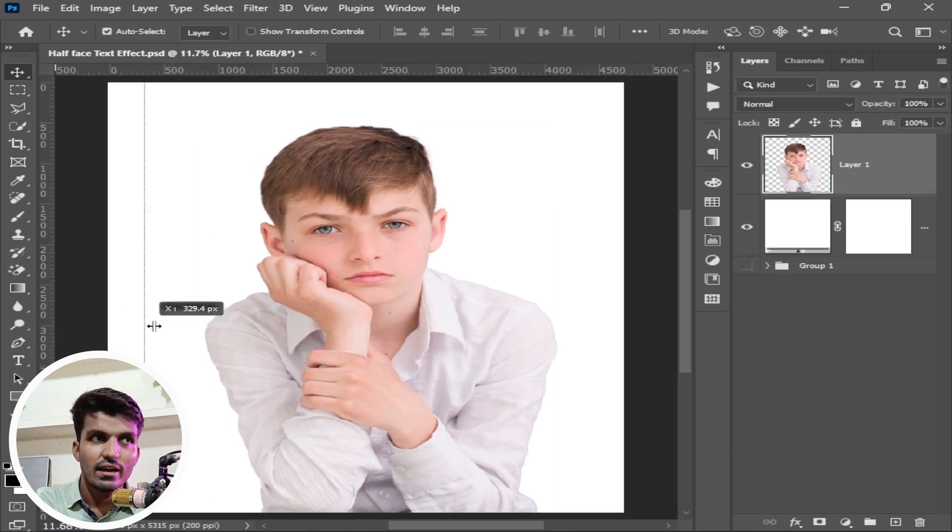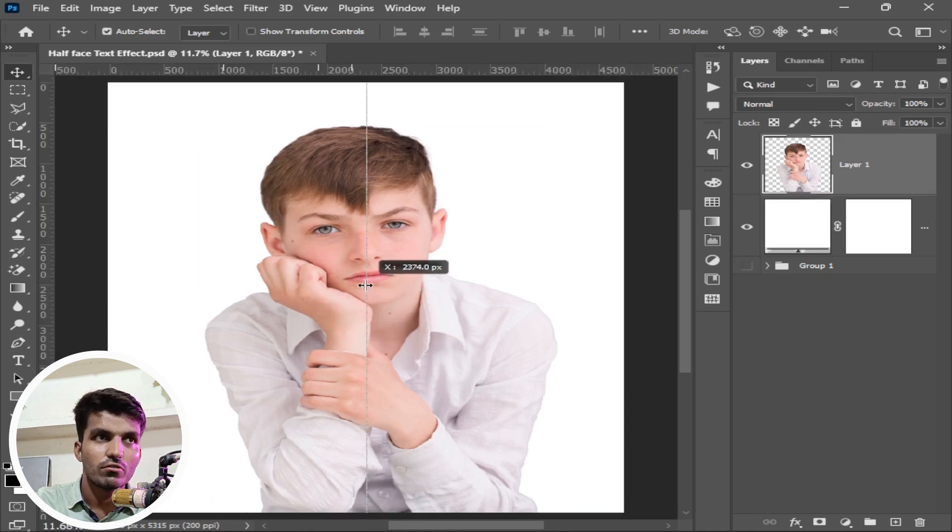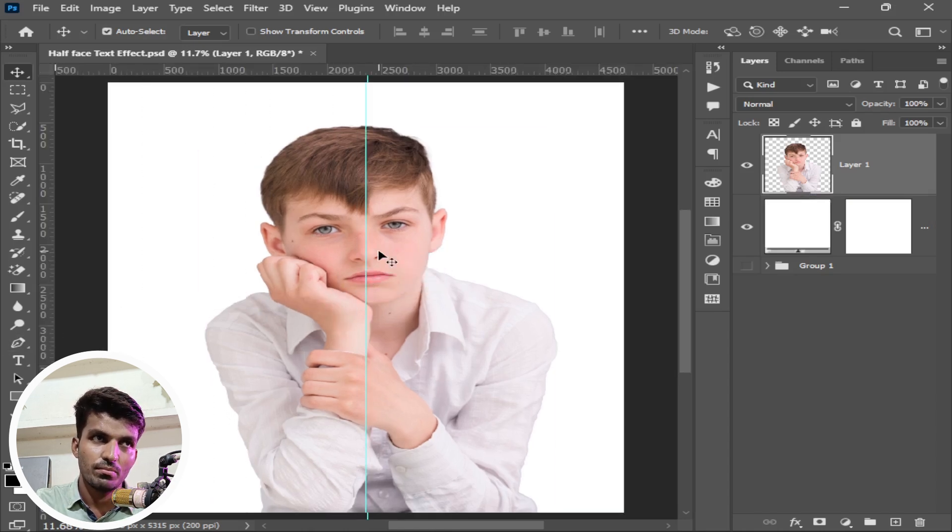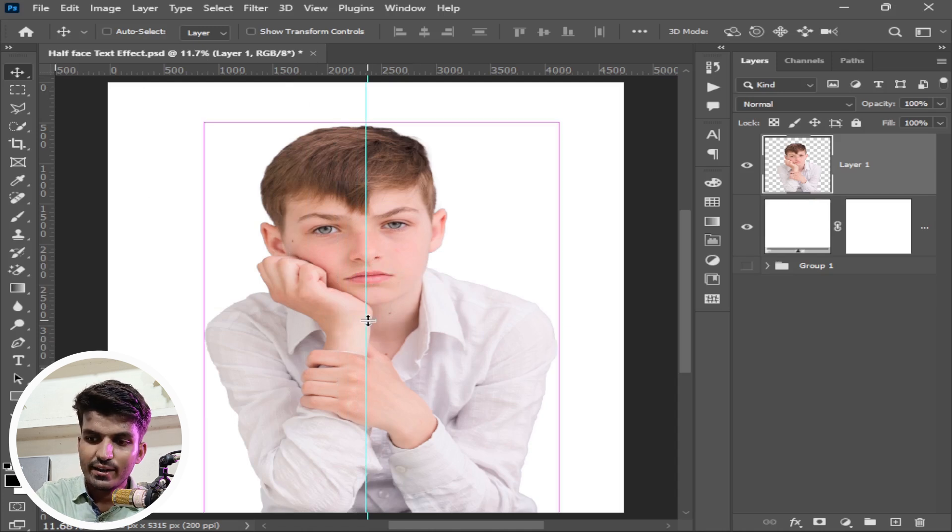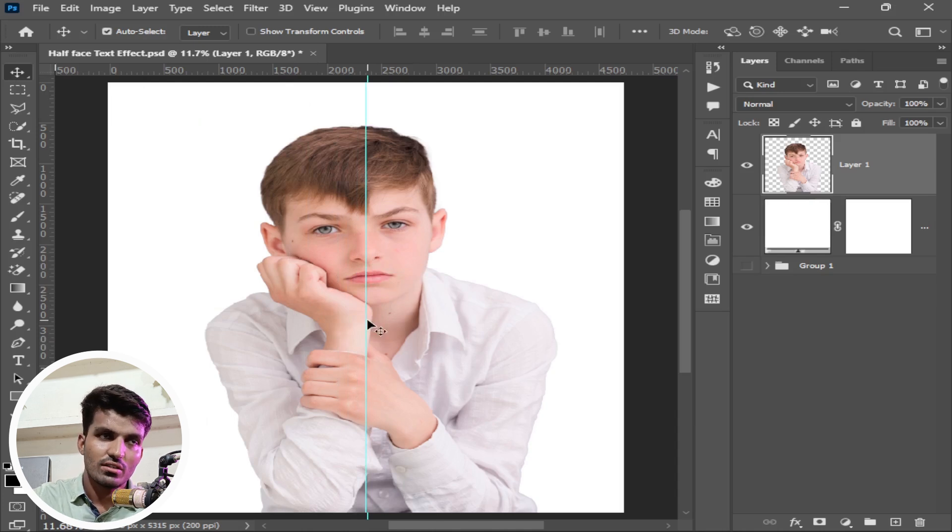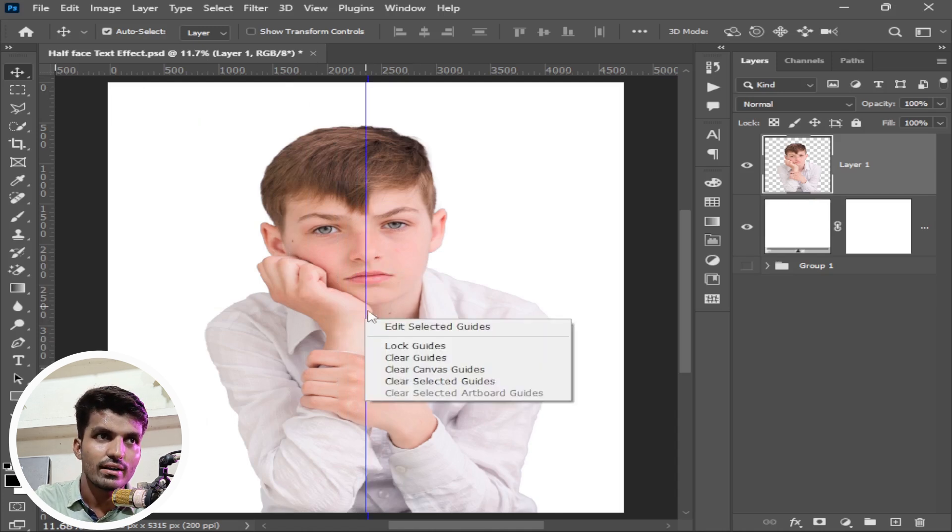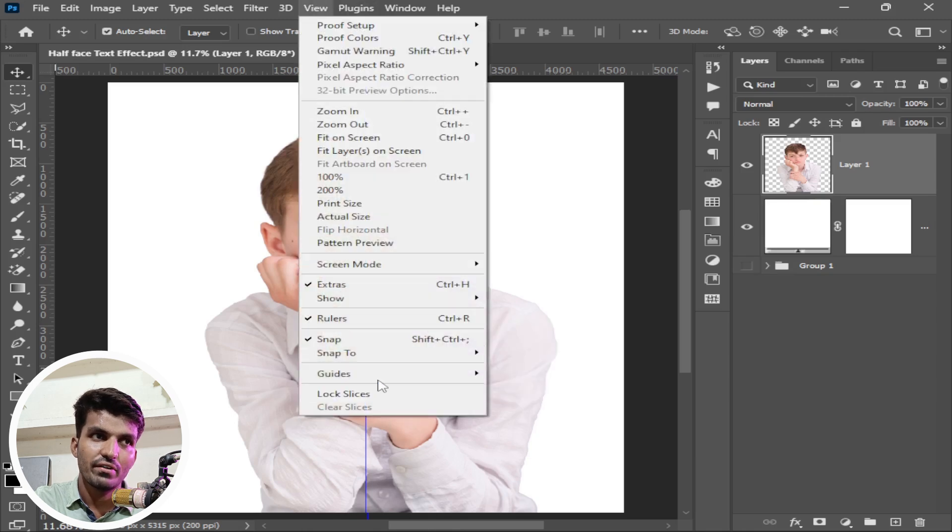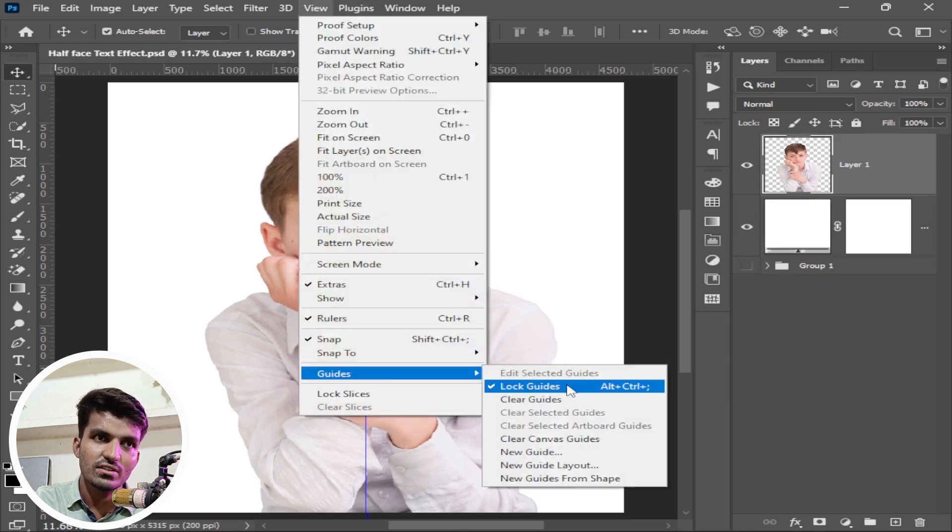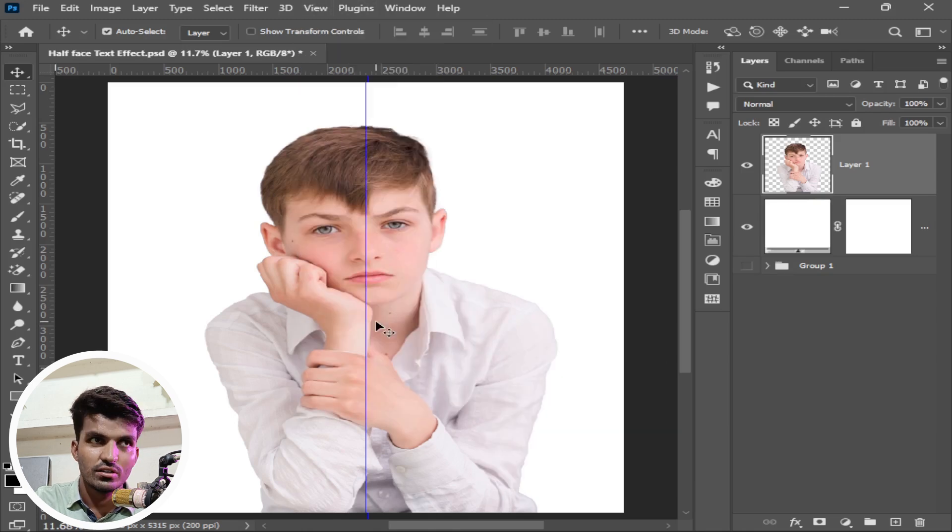Drag a guide from the left into the middle of the image. Make sure it is in the middle. Now press ctrl alt and semicolon to lock this guide. You can right click on this and lock guides, or you can go to view, go to guides and lock or unlock guides from here.